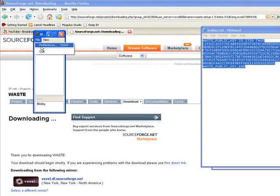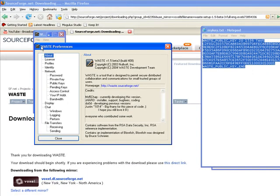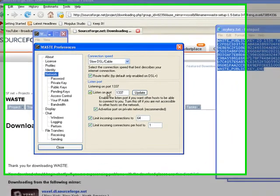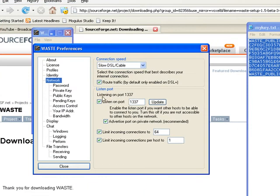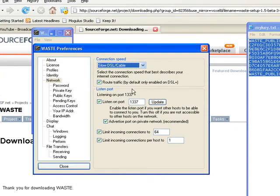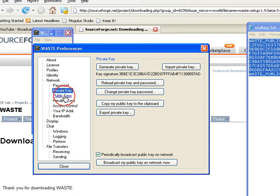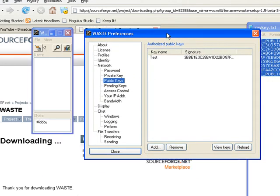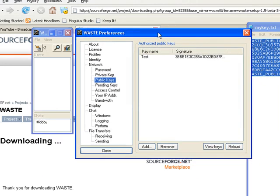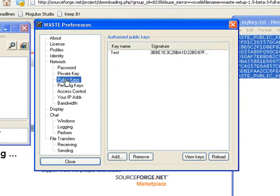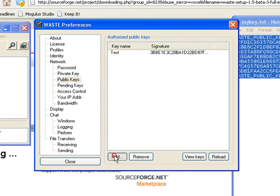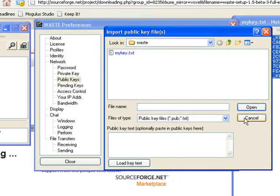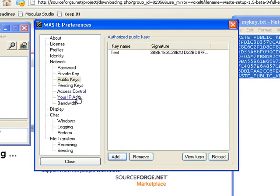That's pretty much it. I'll go through preferences. Network. You can change the port it listens on, your connection speed that you did at the beginning. Limit connections, whatnot. If you didn't import the keys in the main setup, you can click here, public keys, and hit add, and then find the .pub or .txt file with the public key in it.